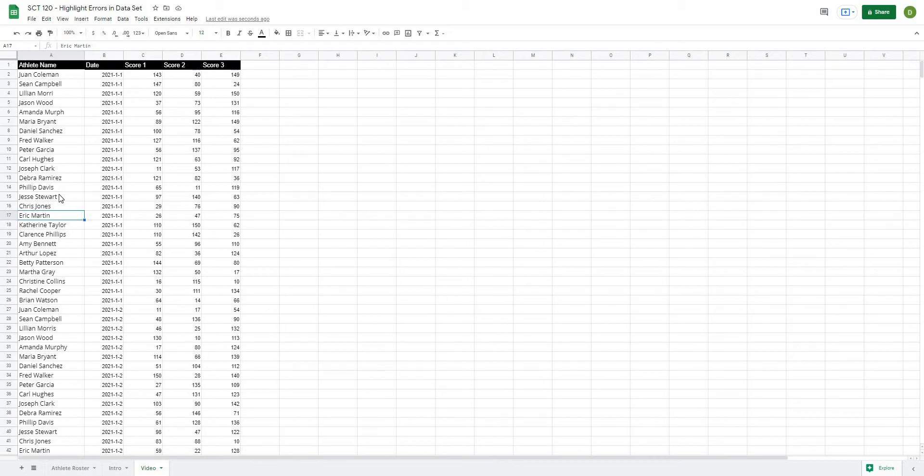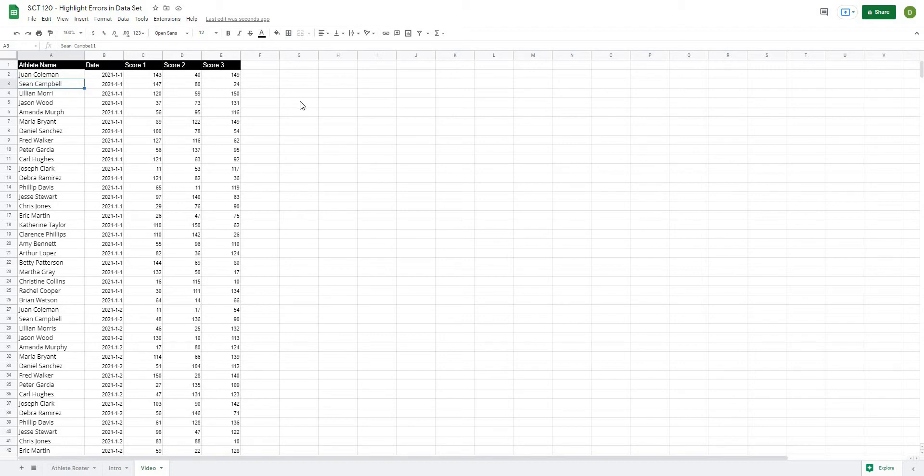So this is problematic because when we start to do our calculations, we need all of our values to match so that every time I want to match for Sean Campbell, it's going to make sure that it pulls out all of Sean Campbell's results and compares them back to the master results.